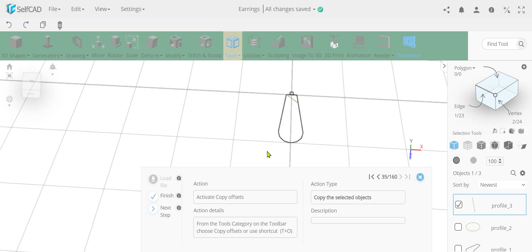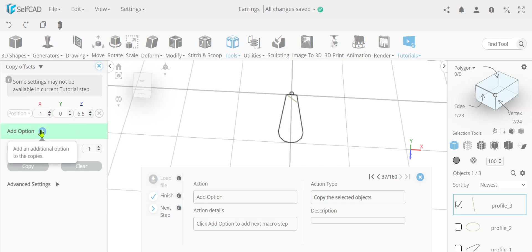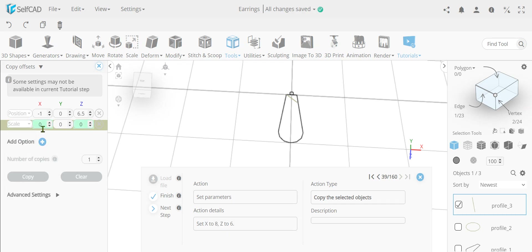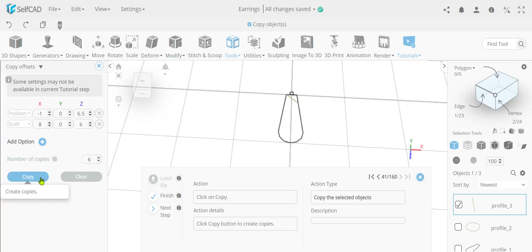So we're going to need to make a combination of scaling and moving to fill in this gap. We're going to go to copy offset and simply move it by X minus 1 and Z is going to be 6.5. Then we click add option and we're also going to scale it - by 8 and then by 6. I'll be very honest, I didn't calculate this exactly and I don't know the exact calculations from the designer, but apparently this is going to make a nice grid-like structure. So we make this and click copy.